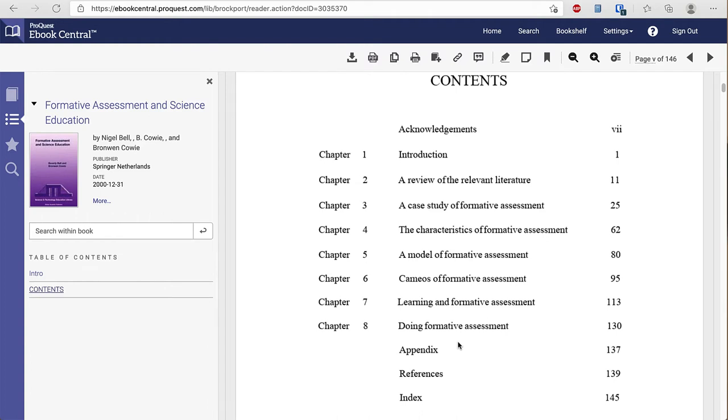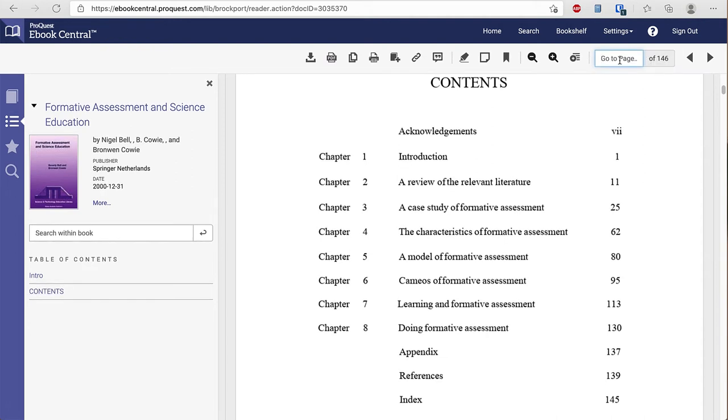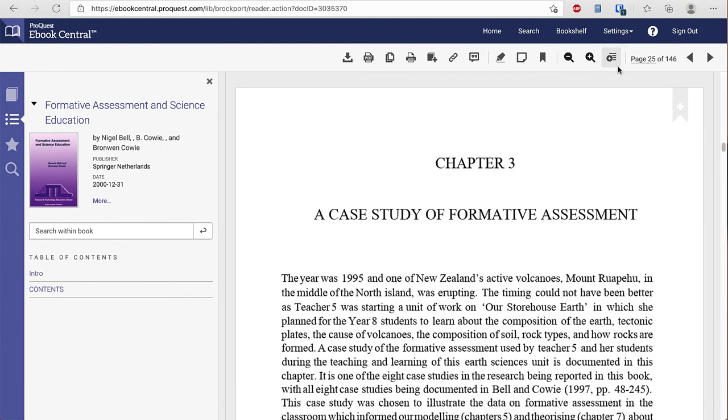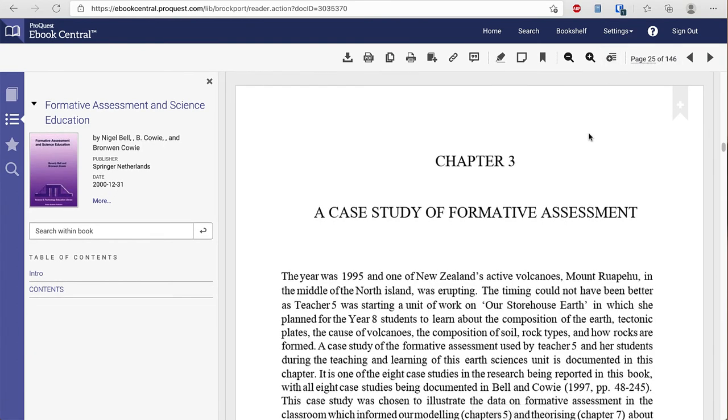I can look through the table of contents here and I have a page number up here so if I wanted to go to chapter 3 which starts on page 25 I can type in that starting page and press enter and it'll take me right to that book. I can use the PDF icon to download the specific chapter. If you download the entire book you may need additional software to read the book.